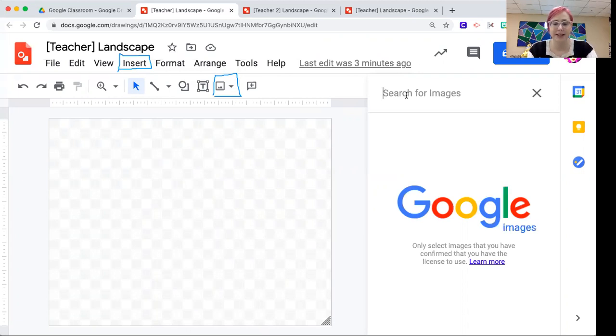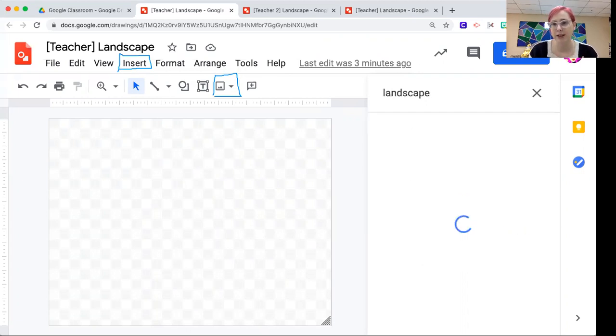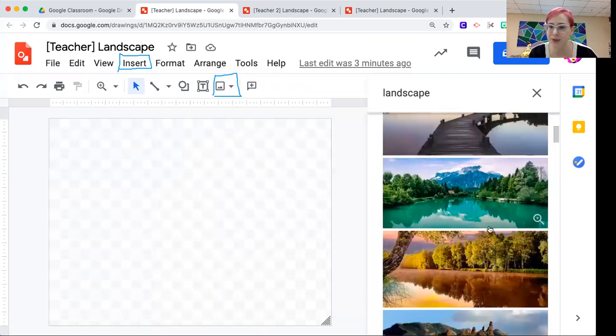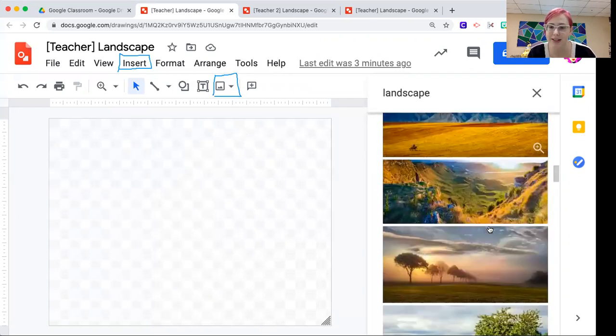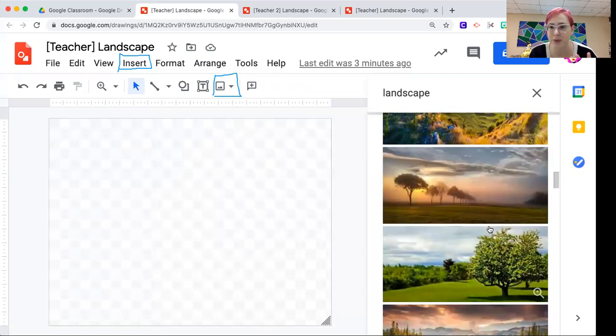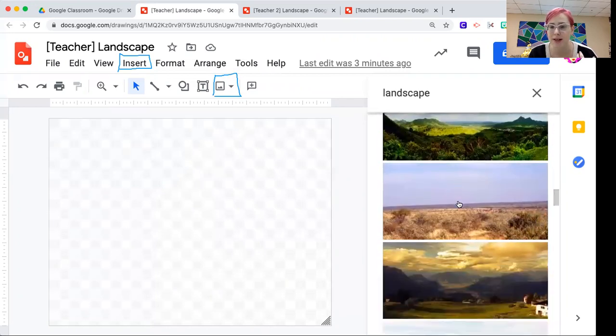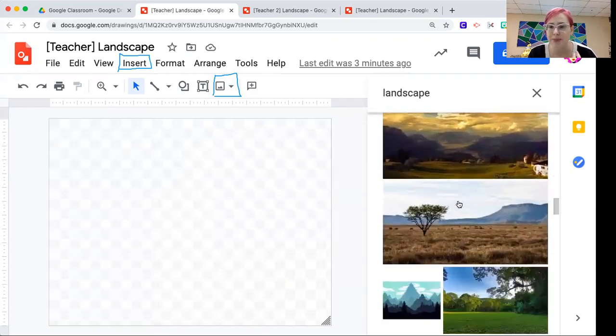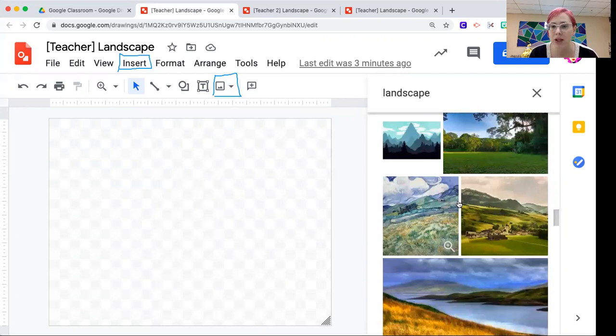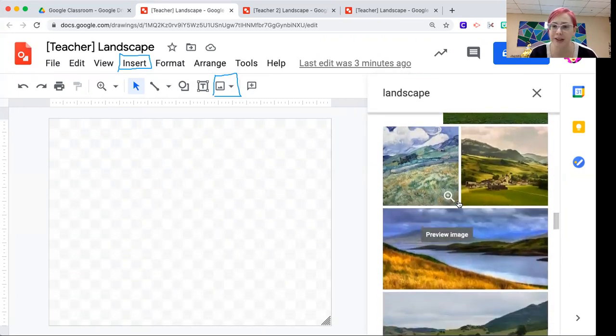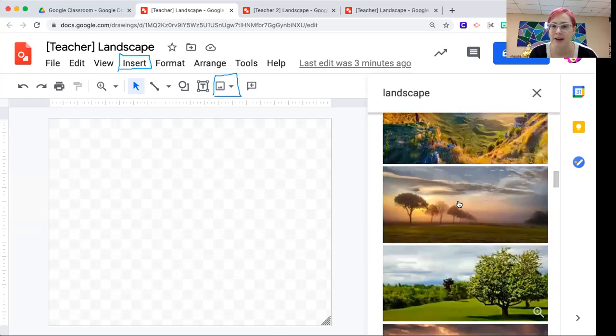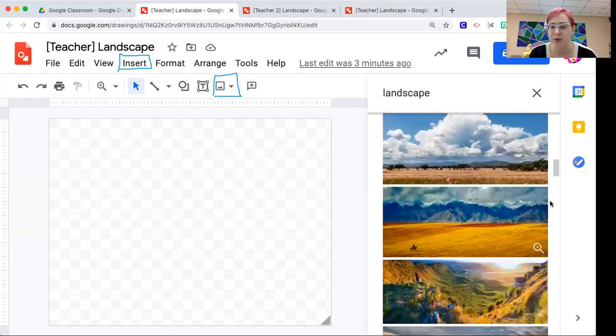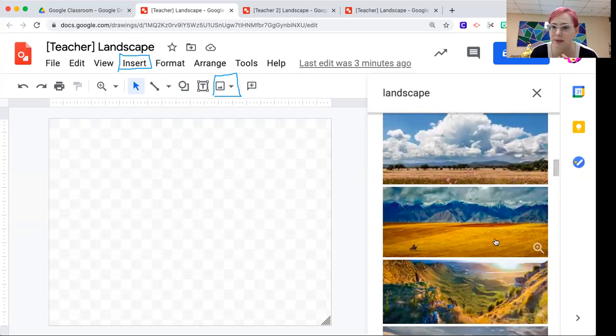If you just look up landscape, it's going to give you a wide variety. So definitely start there and see if there's anything that really captures your attention, like this is gorgeous. And what you're really looking for in a landscape is just some very clearly defined spaces. For example, in this one, I clearly have clouds, mountains, land that's really well divided.